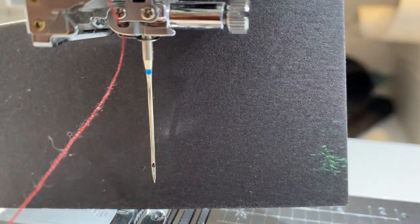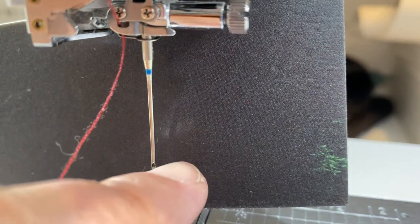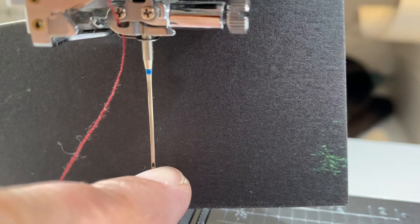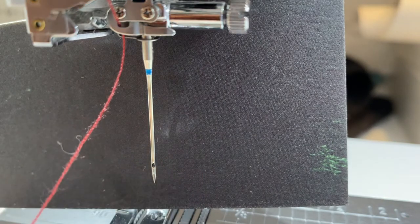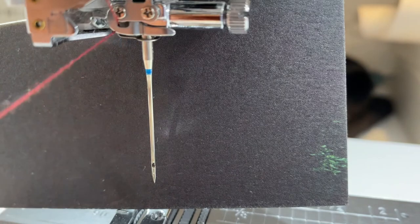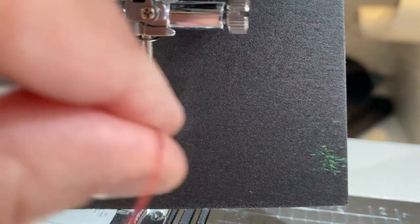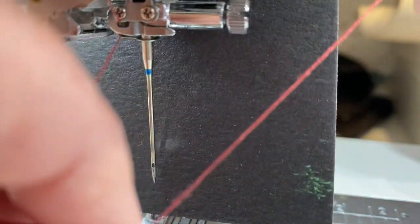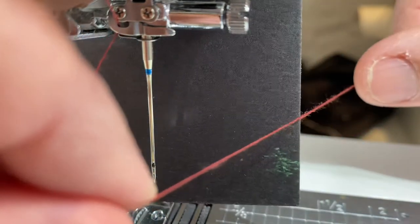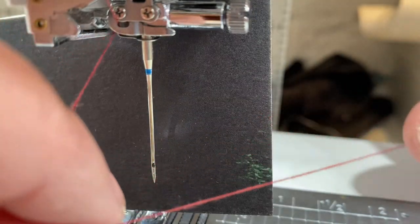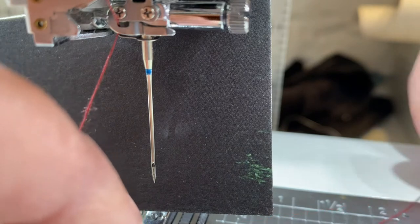You probably can't see from the video, but on the right-hand side there's a tiny groove in the side of the eye of the needle. What I need to do is hold my thread front to back and pull it towards the tiny groove and into the eye of the needle.